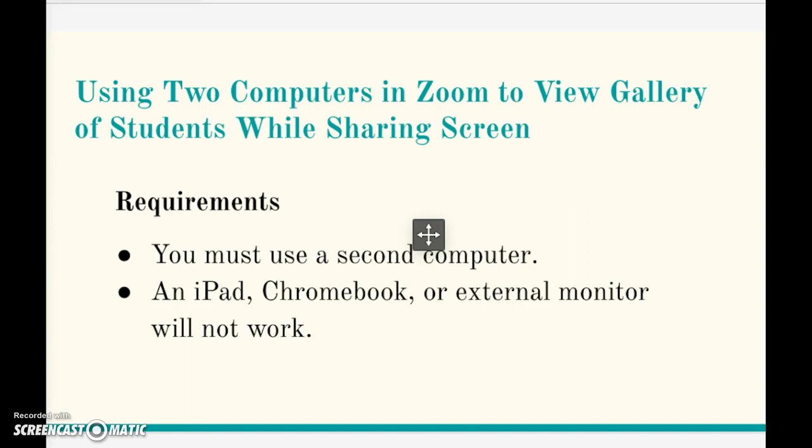In other videos I've shared how using an external monitor can be helpful during your Zoom sessions, but for this specific purpose only a second computer will work. Check out the links to the other videos in the description below.